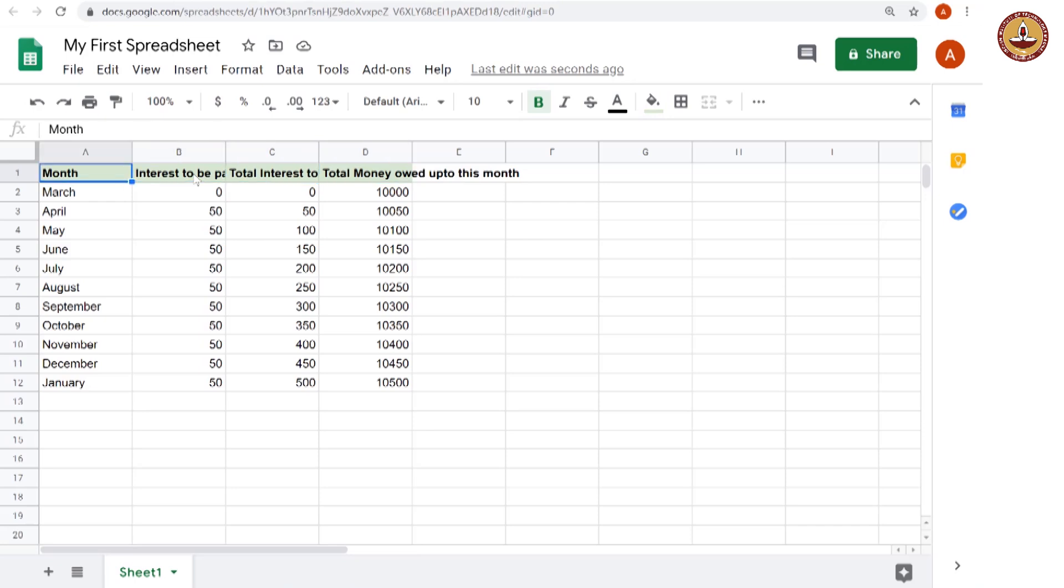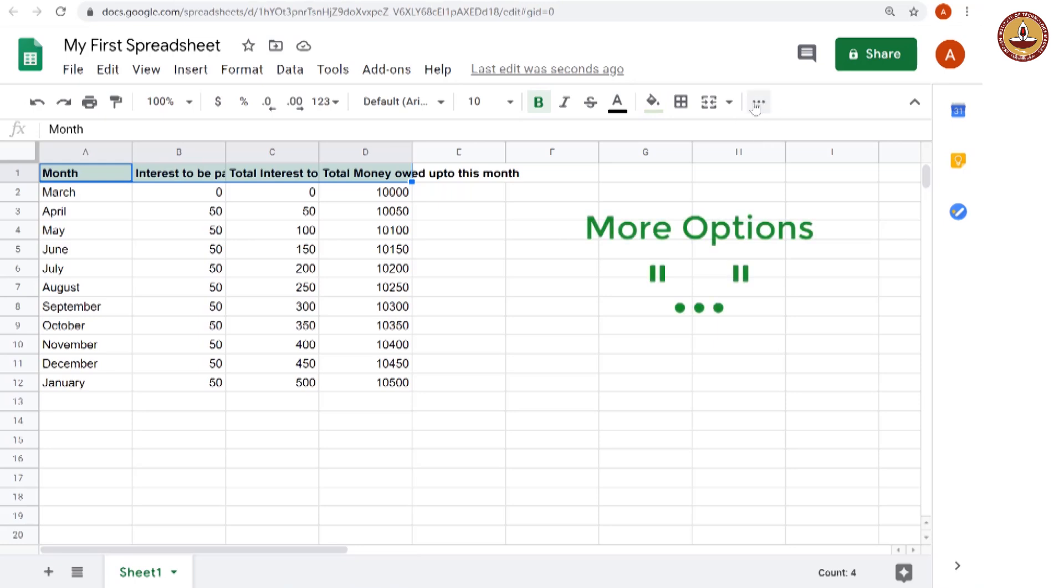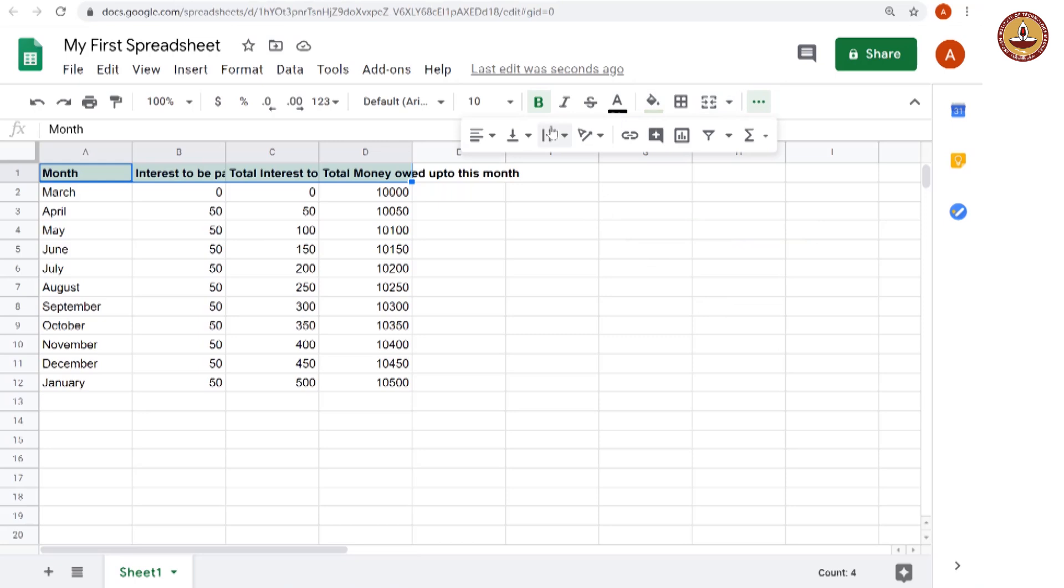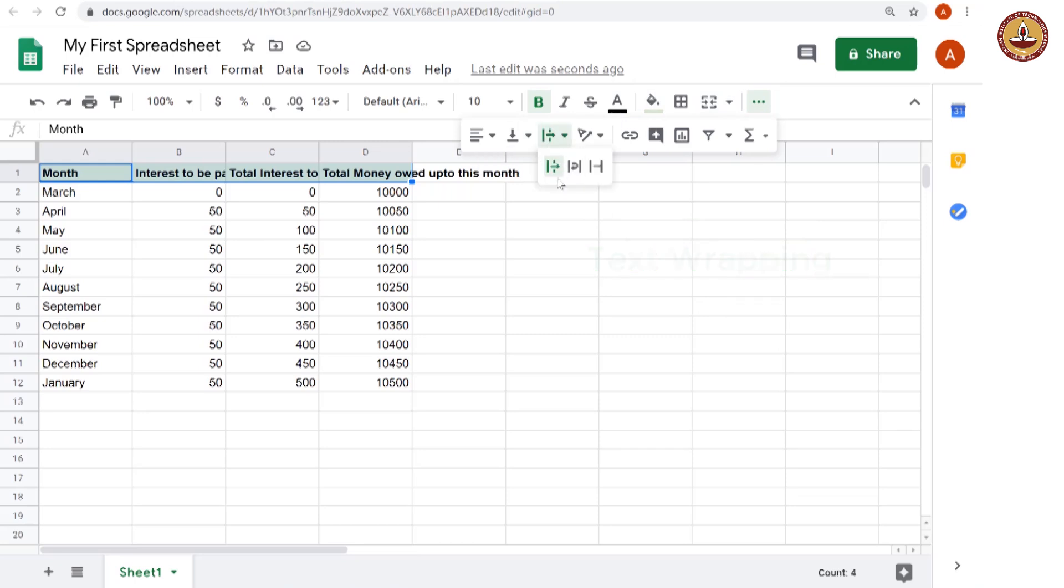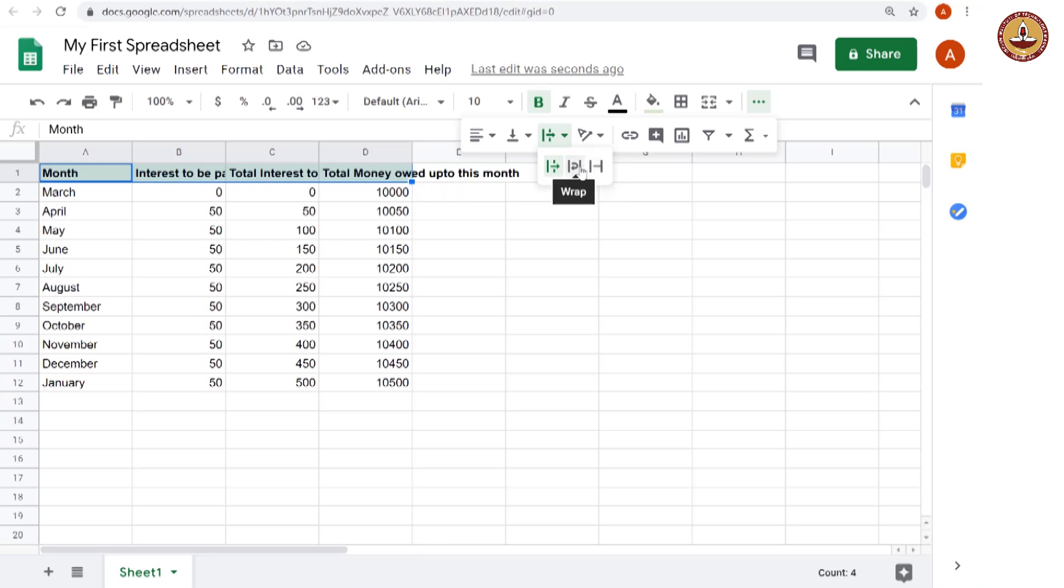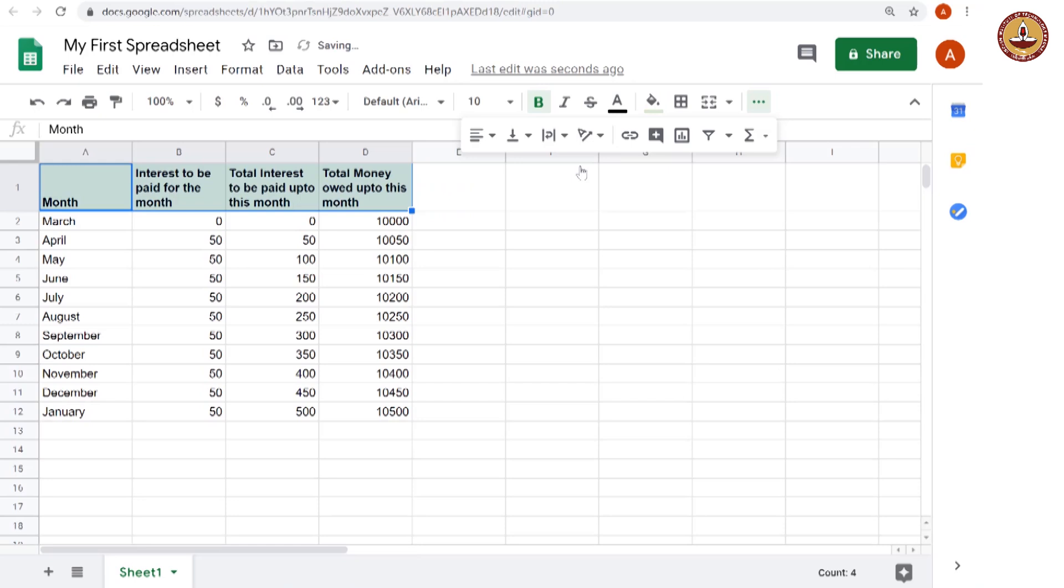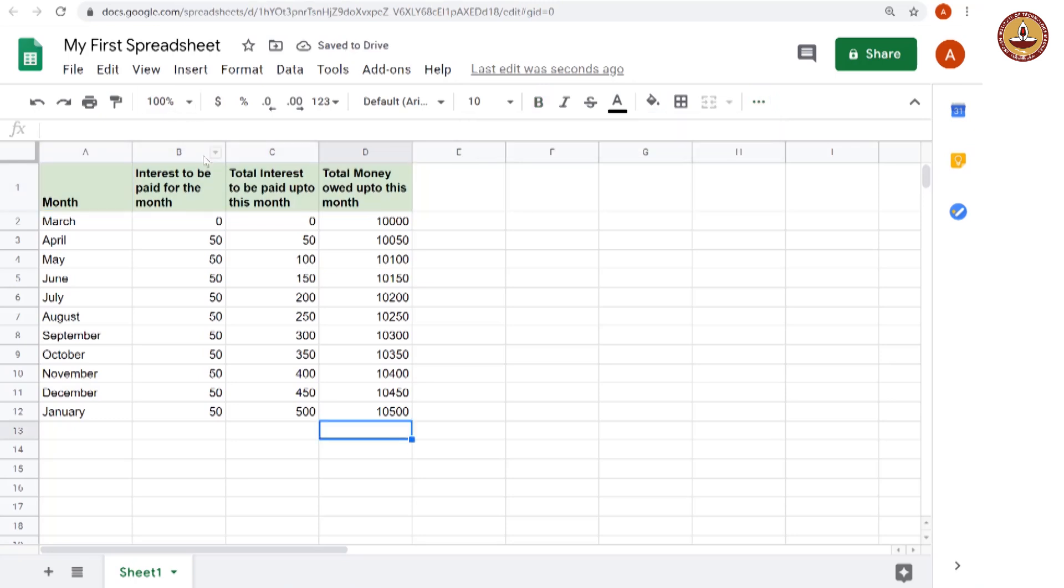So what you want to do in these cases is again select those and you can do what is called text wrapping. That is an additional option which is there. So these three dots indicate more options. You go to this and here this is text wrapping and there are three options. One is overflow which is what you are seeing now. It is spilling over into the next cell and this is wrapping which means that text will be adjusted into the same cell in multiple lines and this one is clip. It will get clipped to that particular end of the cell. I think the wrap is best because we want to see the whole text and there you go. Now you can see the whole text it is coming up as multiple lines.